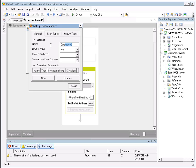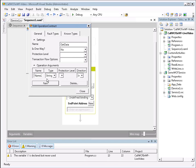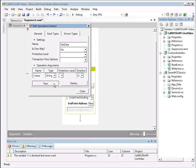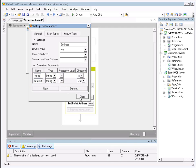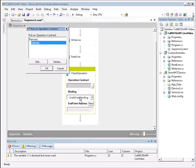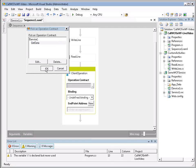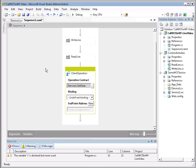I'm going to call the operation get data. Make sure I leave it as one way. And now here I want to define my operation arguments. The first one was called simply value. And that's a string, and that's an input. And then I had my response, which was get data result. I'm going to change that direction to out. And click close. Click OK. And now you'll see here that our operation contract is now defined.